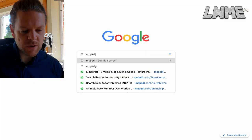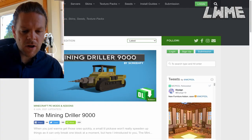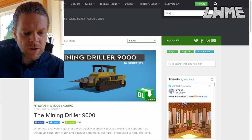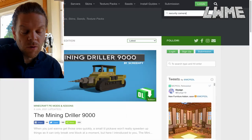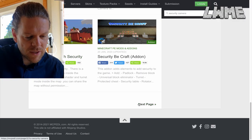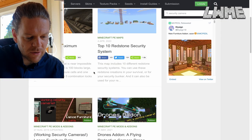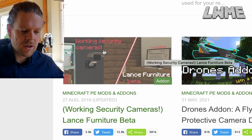Let's look at how we can install this. We're going to MCPEDL — links in the description — and head up to the top right corner of the screen. I'm just going to type in 'security cam' to find all the mods relating to security cameras. Scroll down, have a look through these — we're looking for a specific one today. On the second page, scroll down a little bit, there it is. It's called the Working Security Cameras Lance Furniture Beta.